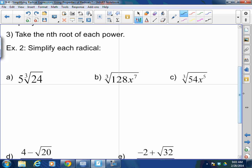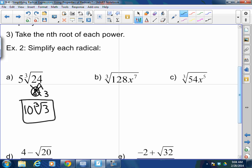For example: five times the cube root of 24. I'm looking for a perfect cube factor of 24. Break it into 8 and 3. The cube root of 8 is 2, so I pull out a 2. Two times five is ten. I'm left with the cube root of 3. So five times the cube root of 24 equals ten times the cube root of 3.